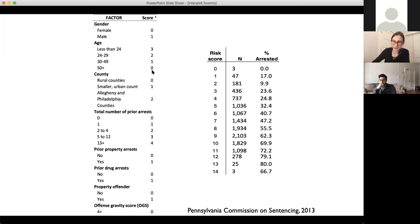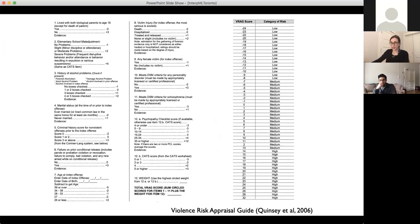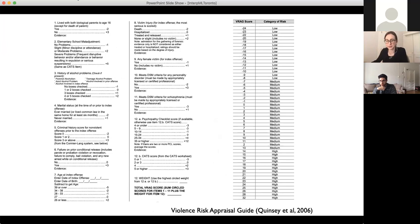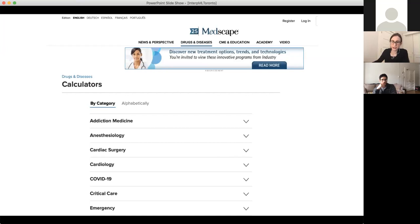Here's another one — the Violence Risk Appraisal Guide. There were actually whole studies comparing all of these scoring systems for different criminal justice problems. The scoring systems in criminal justice have actually been found to reduce inequity because you at least have some statistics to work from, rather than having a judge just staring at the person and making up the risk assessment. There are also huge numbers of scoring systems used in medicine — you can go to websites like Medscape and click around to any specialty.